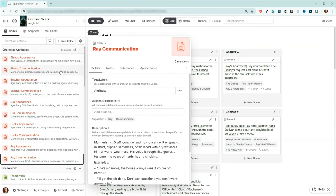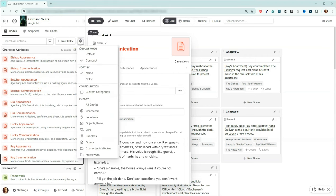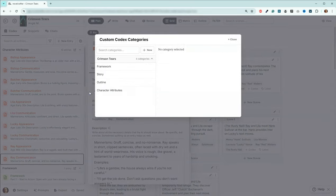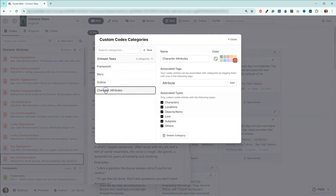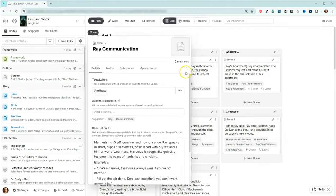Let's say I don't really want to have character attributes in here. I want to go ahead and put them back in the other section. So I'll come back up here, go down to custom categories. Come here to character attributes and hit delete category. It's going to confirm, are you sure you want to delete this category? I say yes, delete.